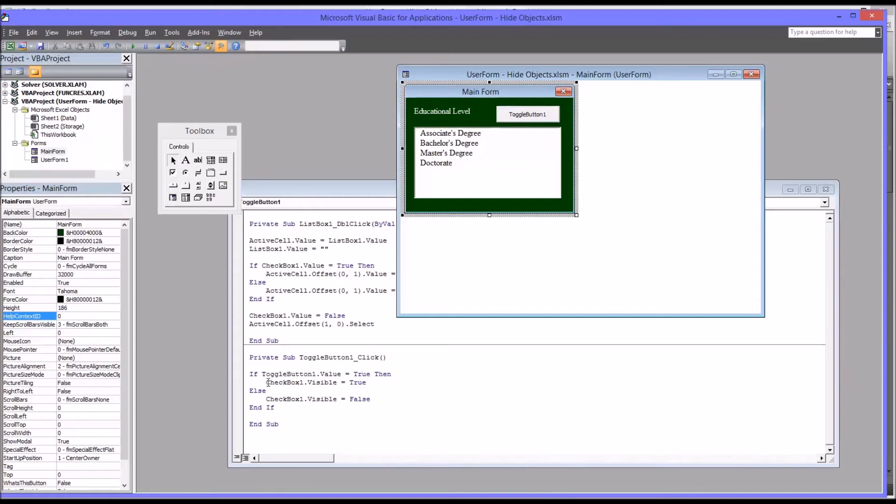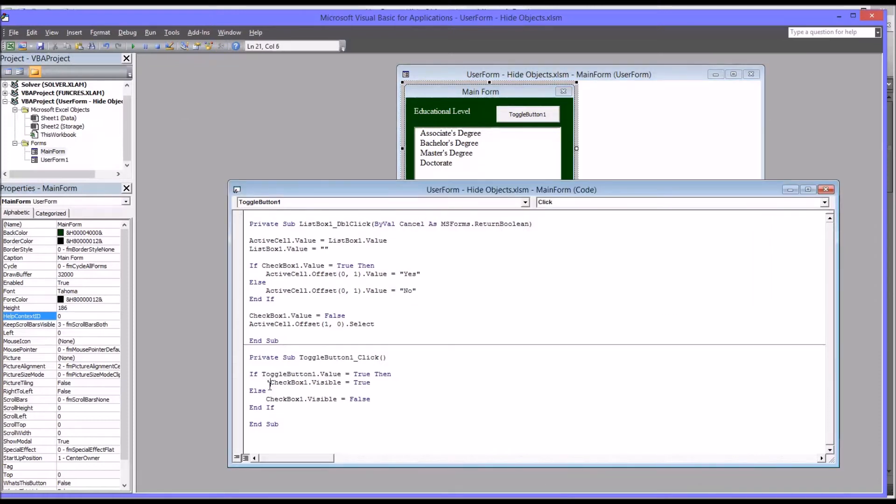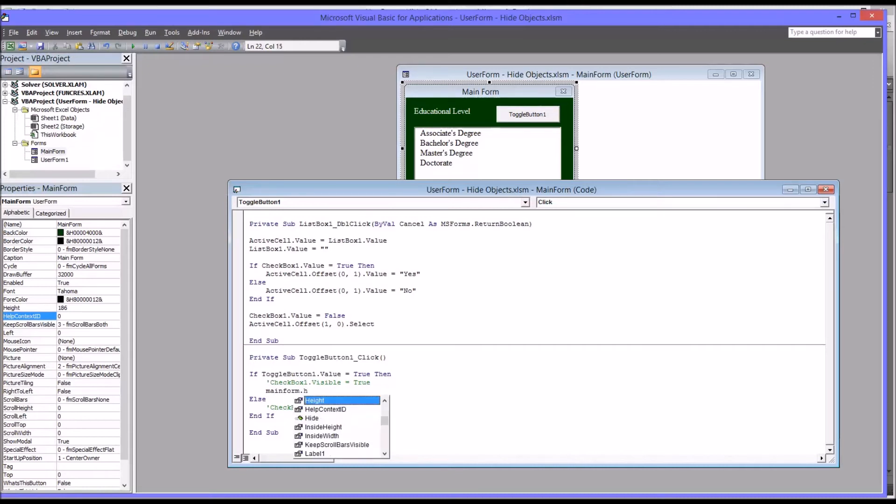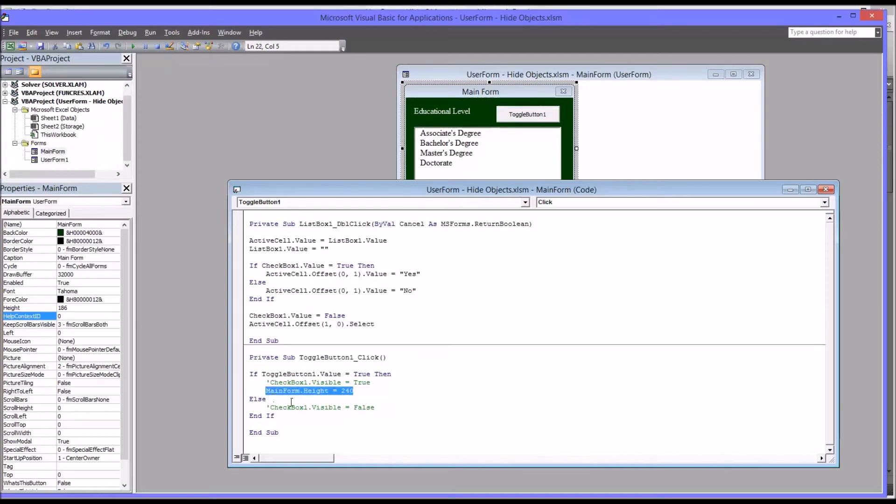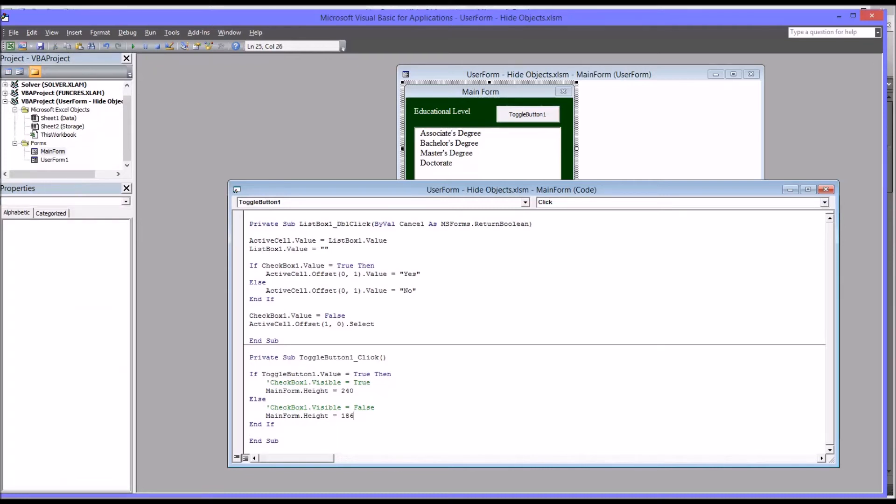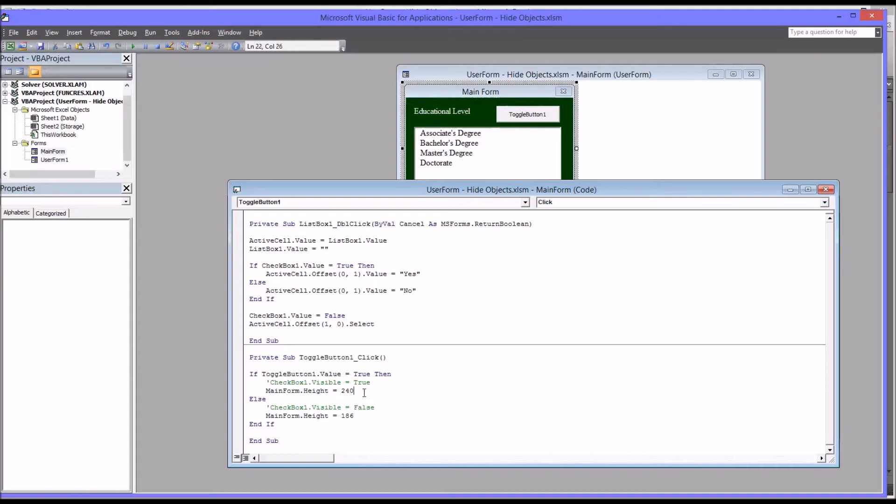So using the same code, I'm just going to comment this out. So I'm just putting an apostrophe in front of the checkbox one visible equals true and false. You can see it turns to green. That just makes it a comment. So that code is not executed. On a new line, I'm going to start with main form, which is the name of this user form. Main form height equals 240.0. I'll make an extra space here. I'm going to copy and paste that same line down here, except when I change this to 186.